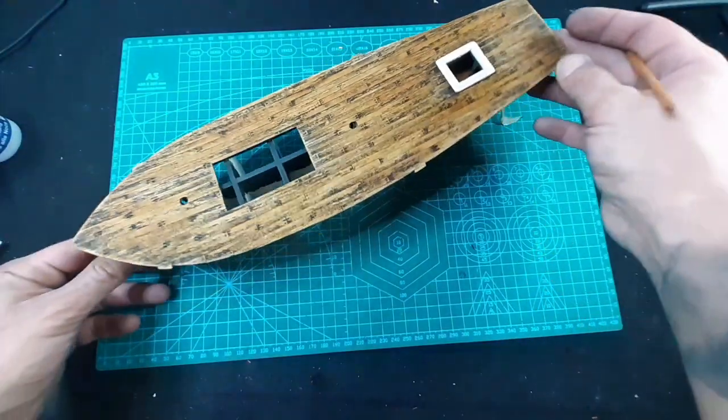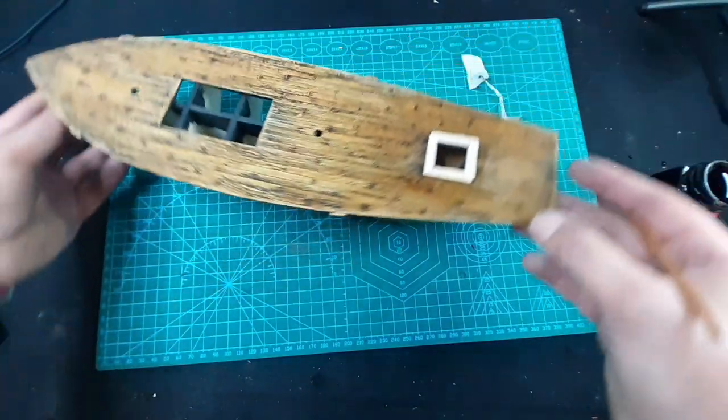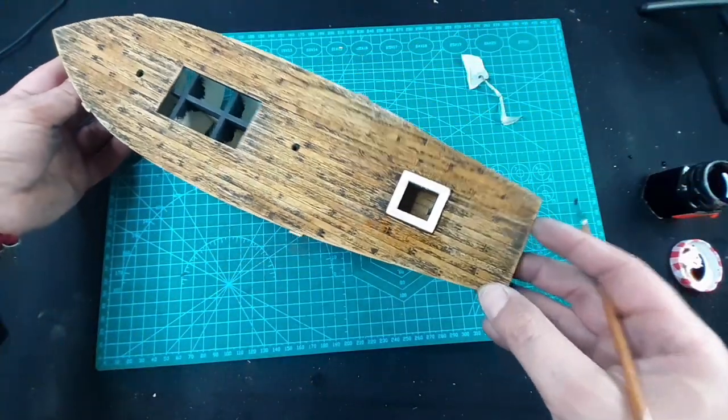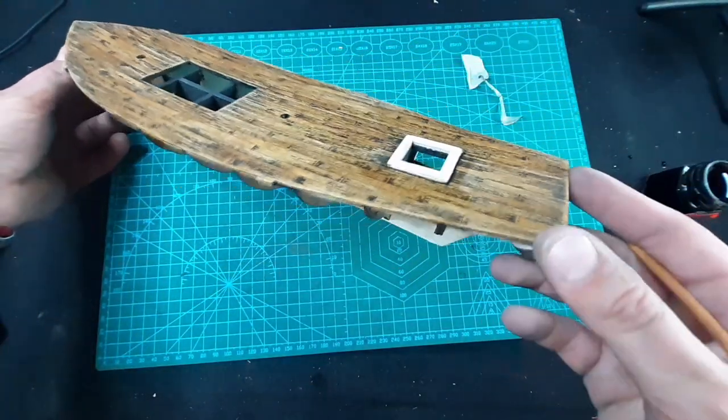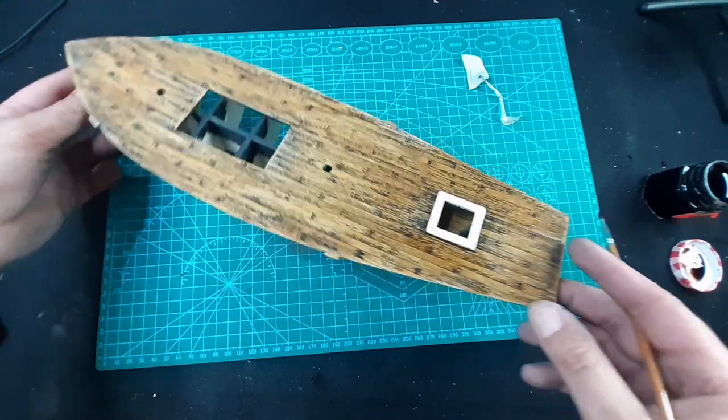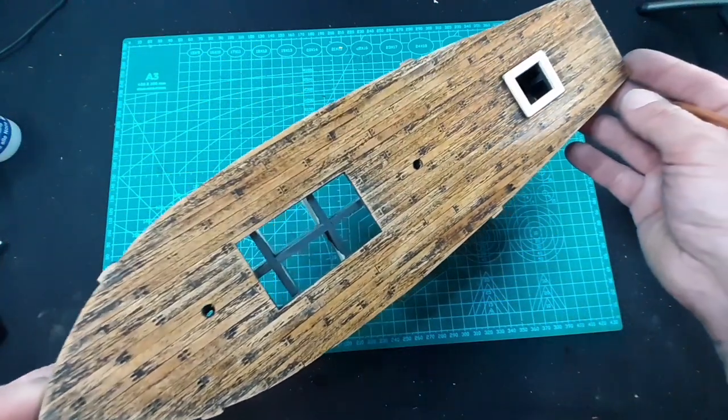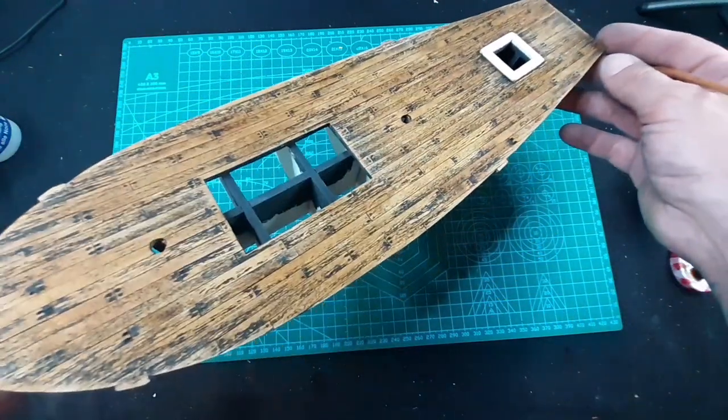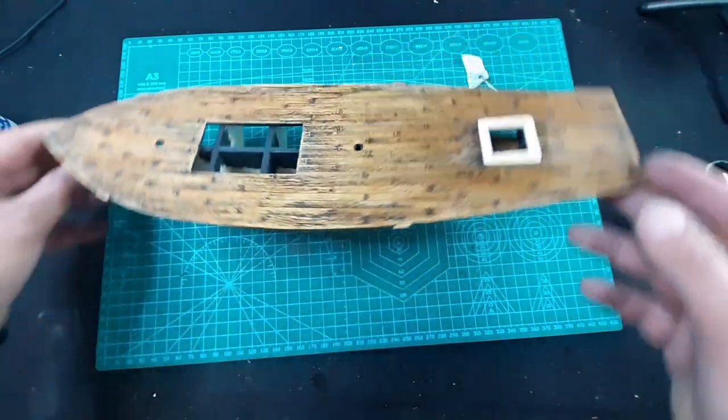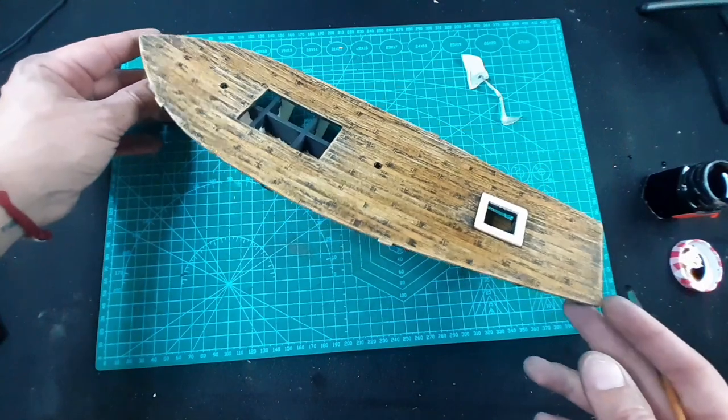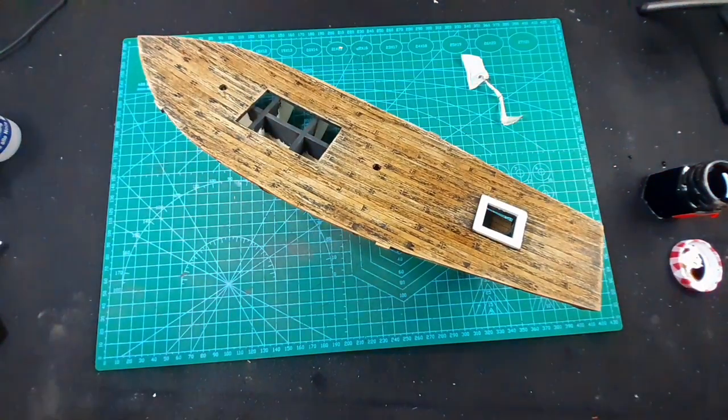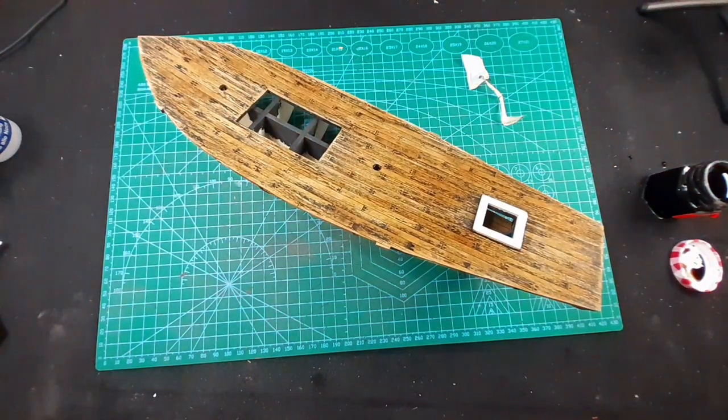So guys, we are done. It looks awesome. We just need to wait a little bit until it dries to show all the effect, but I'm very happy with the result.